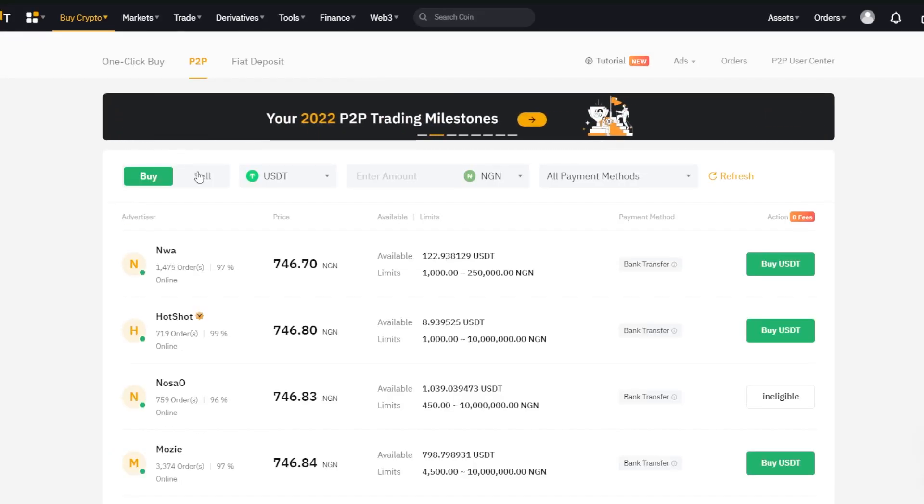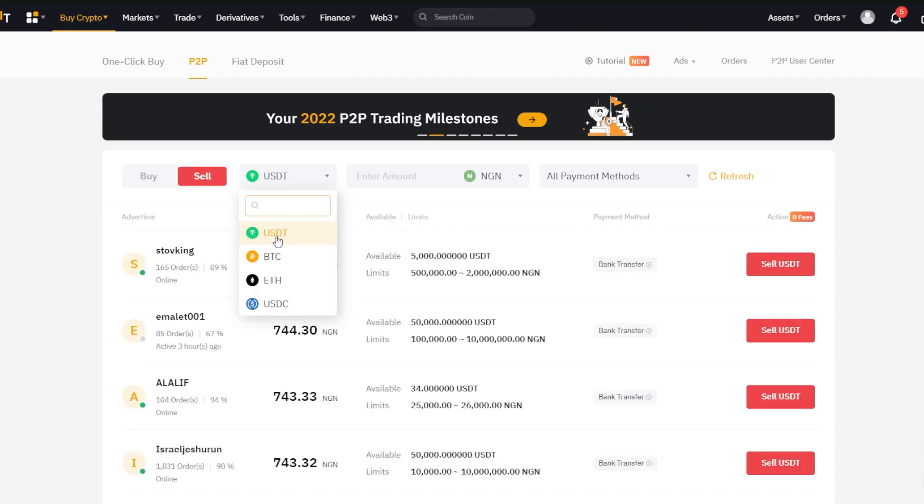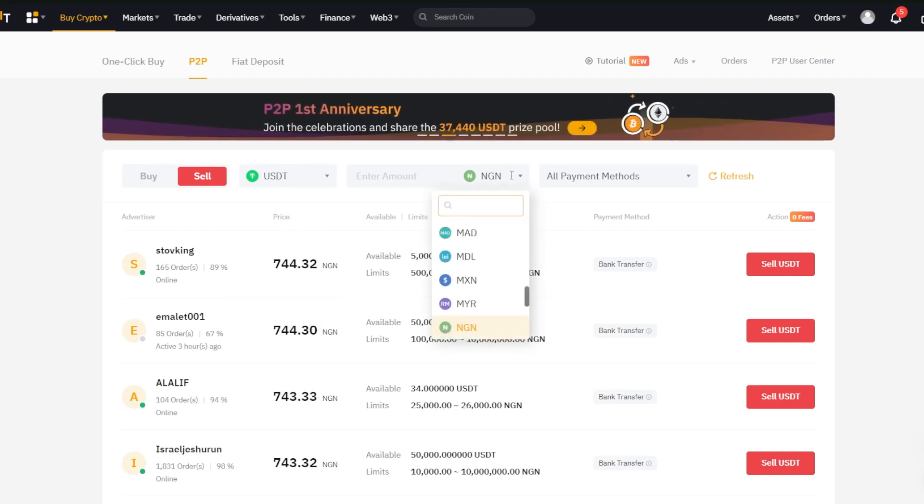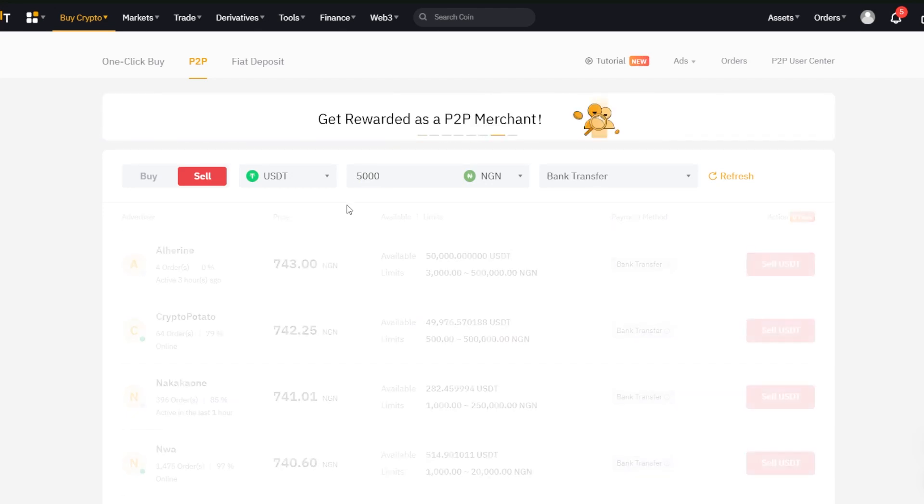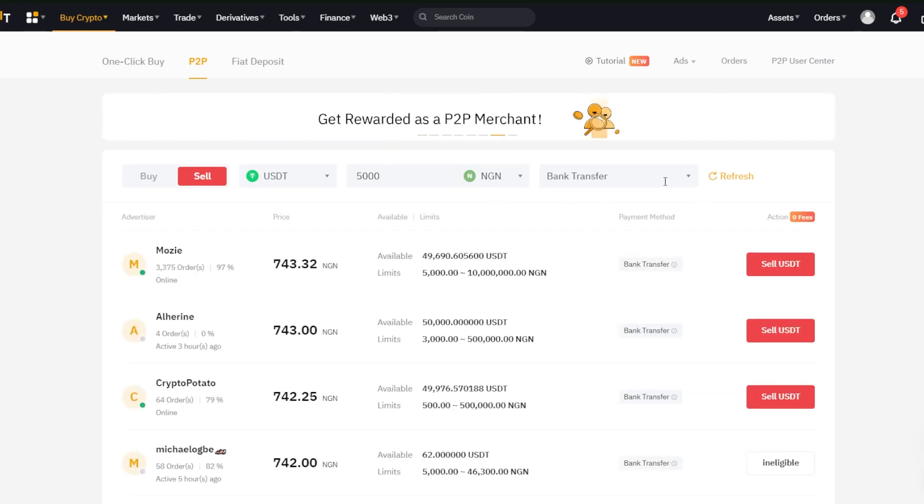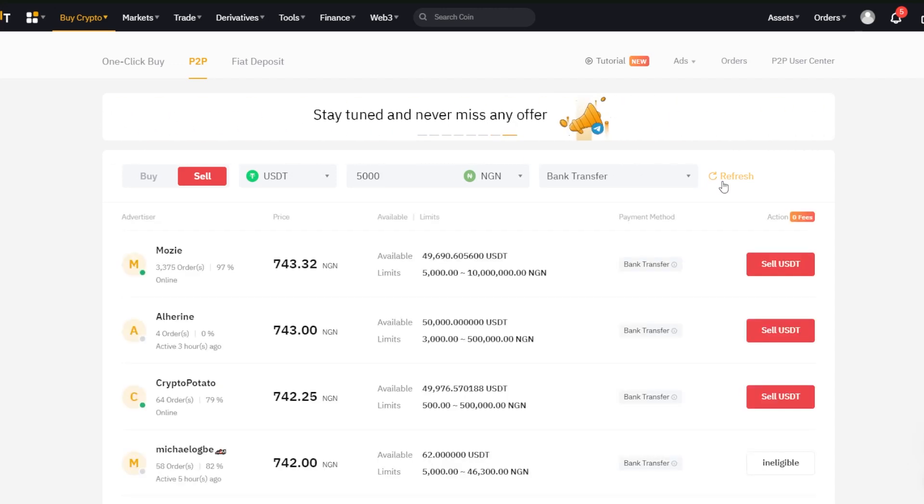Now, all you have to do is click sell, choose the cryptocurrency you want to sell. I will be using USDT for this transaction. Set your currency and the amount of fiat you'd like to receive, configure your payment method, and click refresh to show you the most suitable traders to work with.